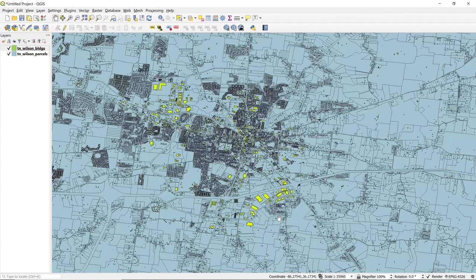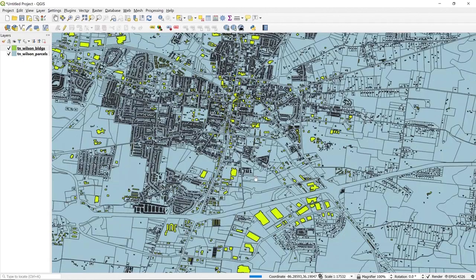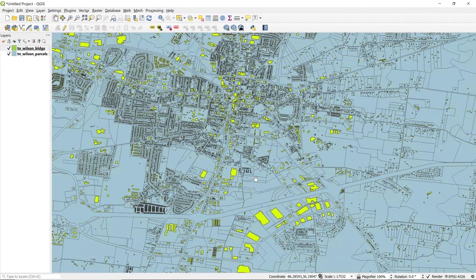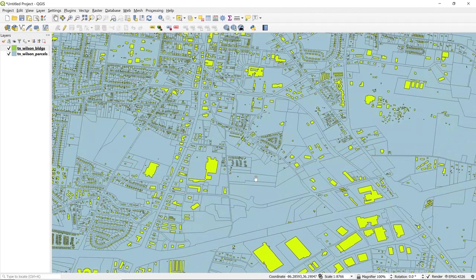Welcome to ReGrid. Today we are demoing our latest Enhanced Location Context product, ReGrid Nationwide Parcels plus Building Footprints. We have matched and pre-joined our parcel data to more than 156 million building footprints and are delivering them as one combined product, complete with standardized schemas, universal unique IDs, and a joined table.